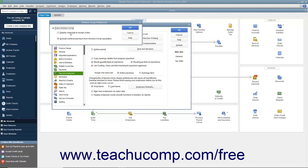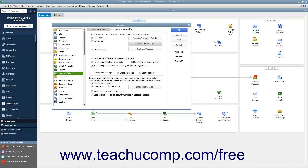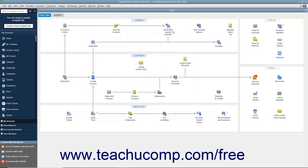You can also check the Display Message to Assign Codes checkbox to enable a classification prompt when entering employee hours into the Pay Employees or Time Tracking windows. You can also check the Exclude Overtime Premium from Workers' Comp Calculation checkbox if your workers' compensation insurance company directs you to treat all overtime hours as if they were paid at the regular wage rate. After setting the desired options, click the OK button to return to the Preferences dialog box, then click OK again to save the change to the Company Preferences.